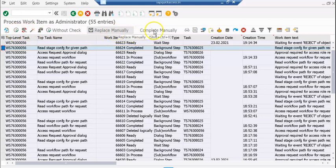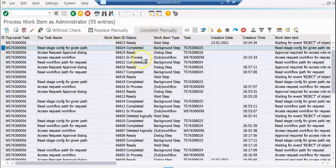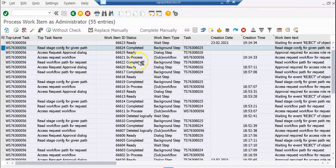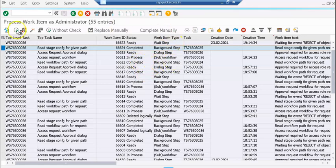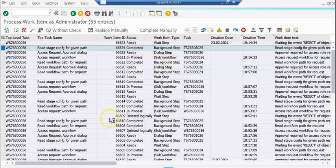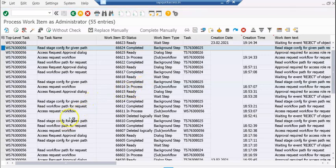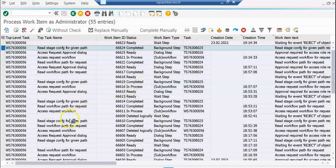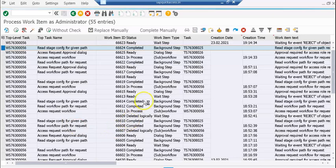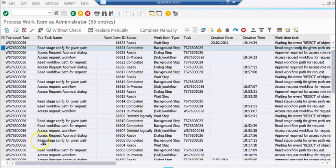You can click manual, complete manually, all the things you can do. This transaction is just for administrators to look at what got triggered and what did not get triggered. Thanks for watching the video. Please share, subscribe, and comment if you have any questions.